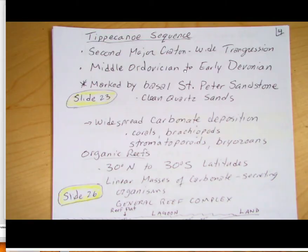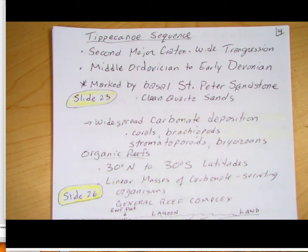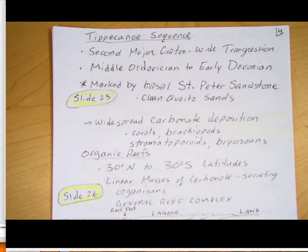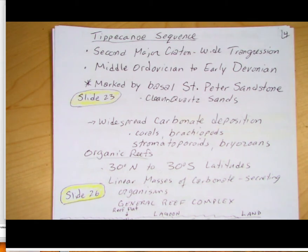Now let's look at the Tippecanoe sequence — the second major craton-wide transgression. The key unit here is the St. Peter's Sandstone, the basal sandstone that marks the transgression of the Tippecanoe Sea. It's Middle Ordovician to Early Devonian in age. The St. Peter's Sandstone is a clean quartz sandstone used for manufacturing glass and is an important commodity and resource in the Midwest.